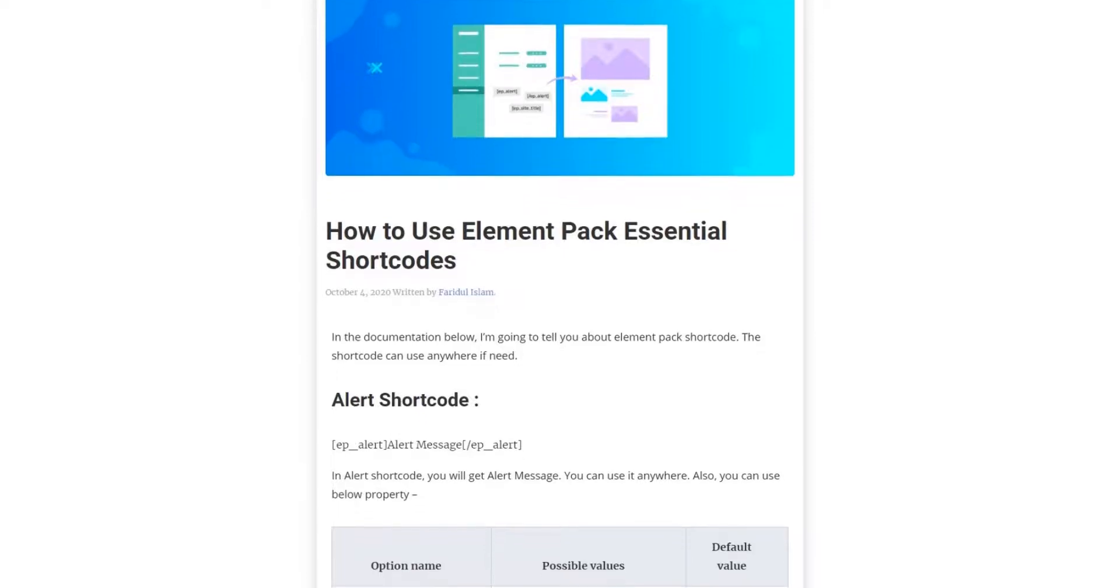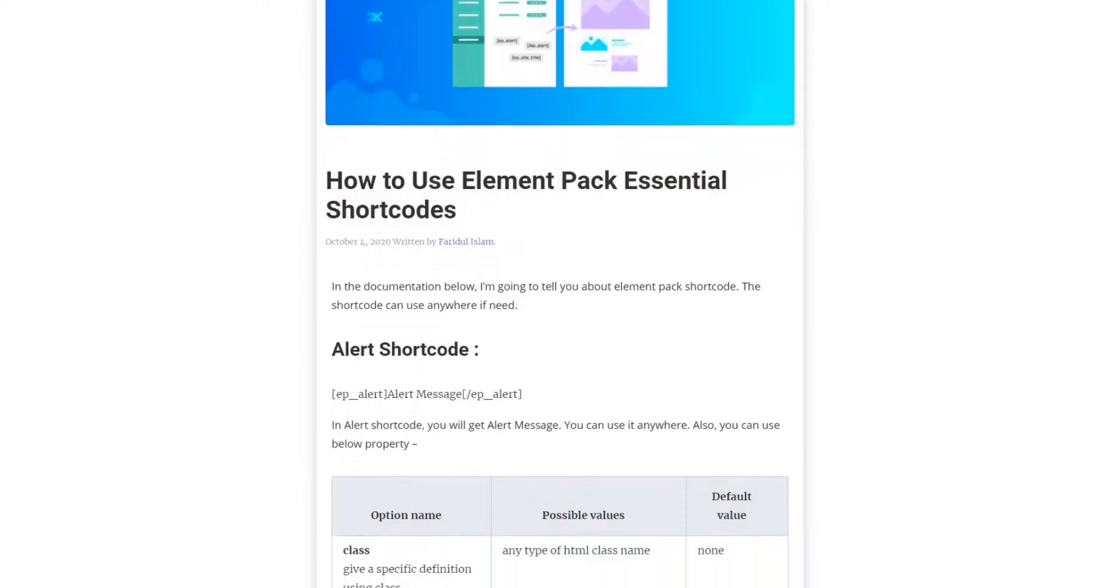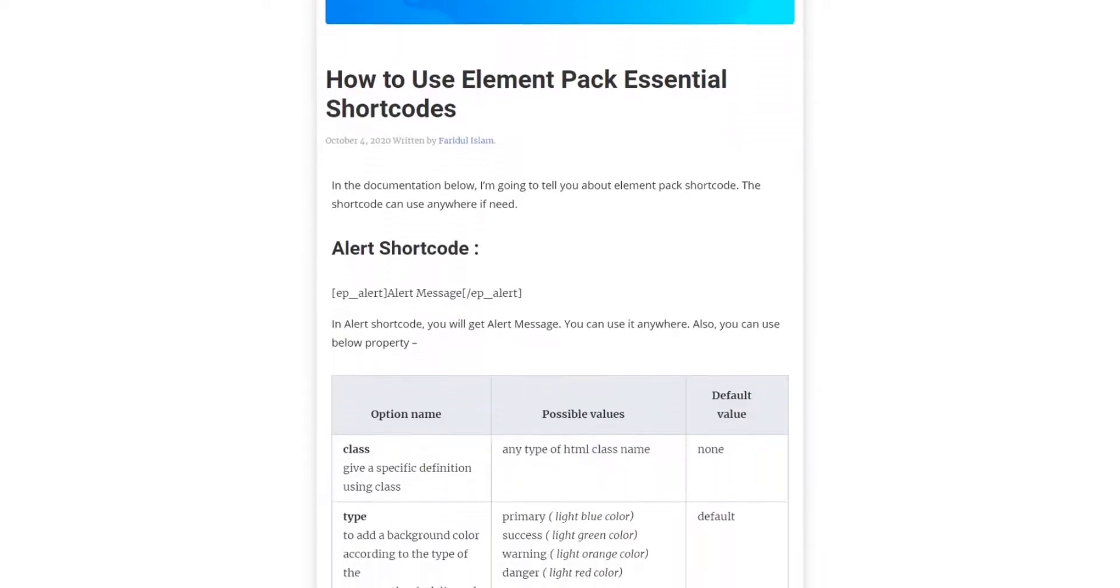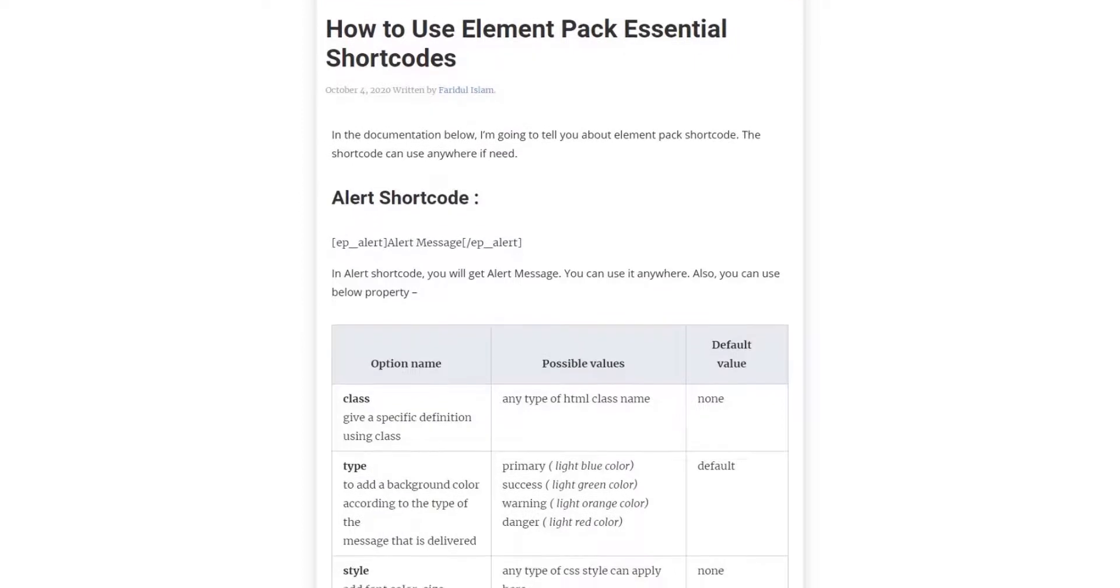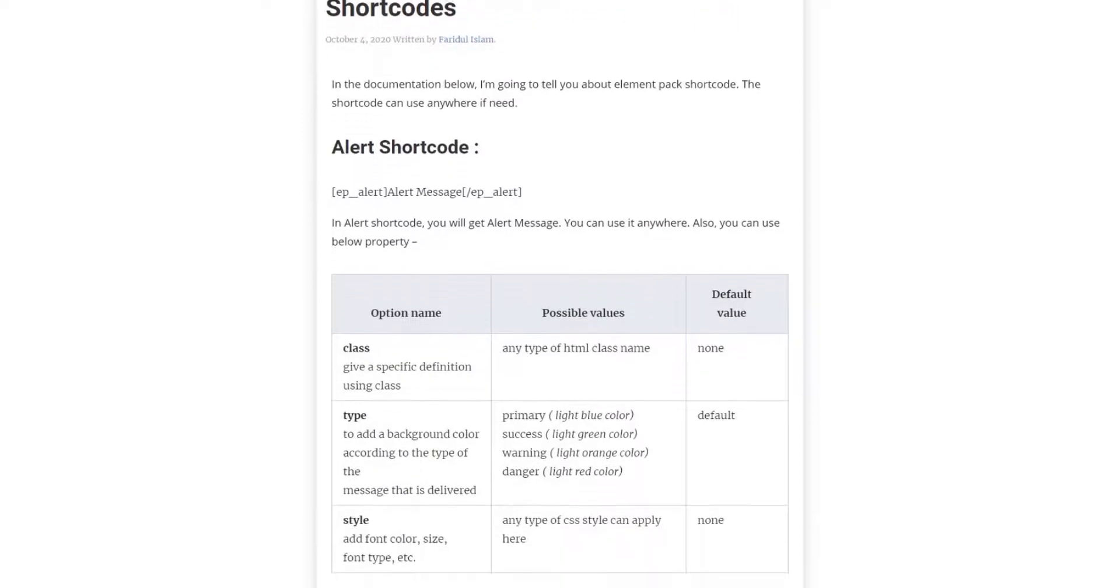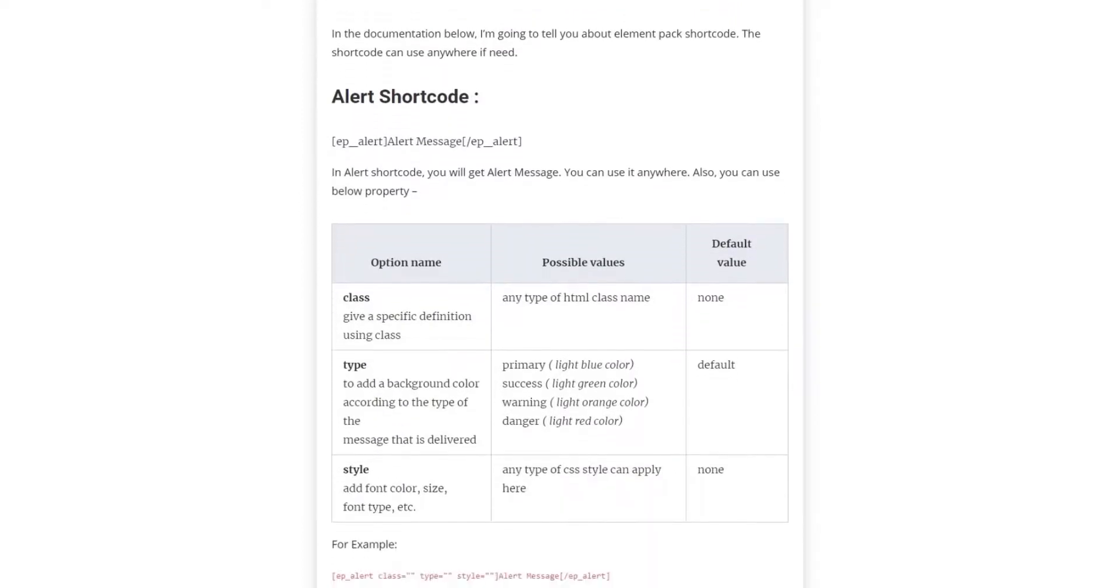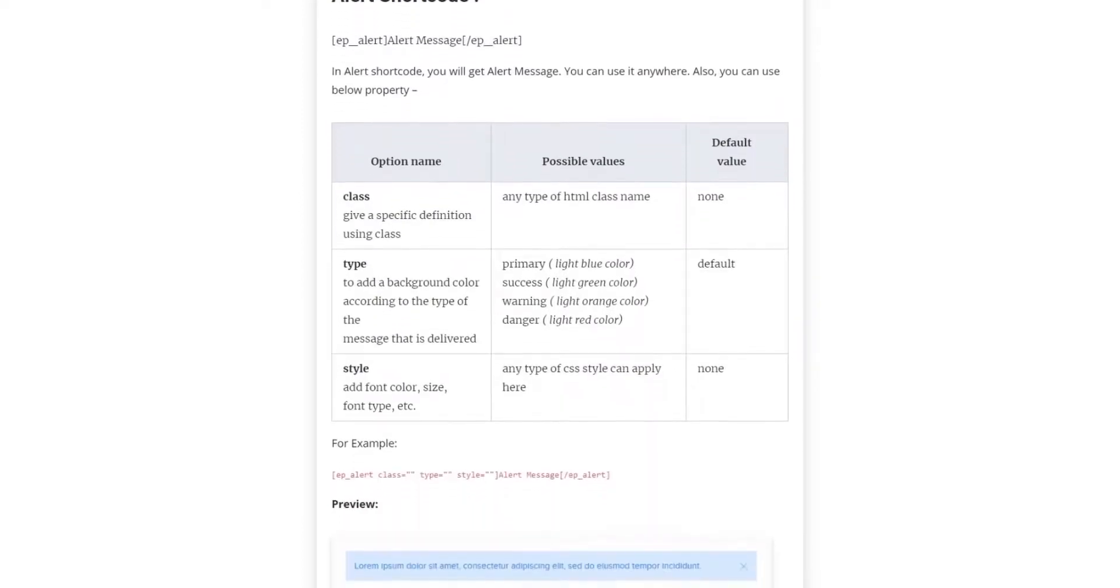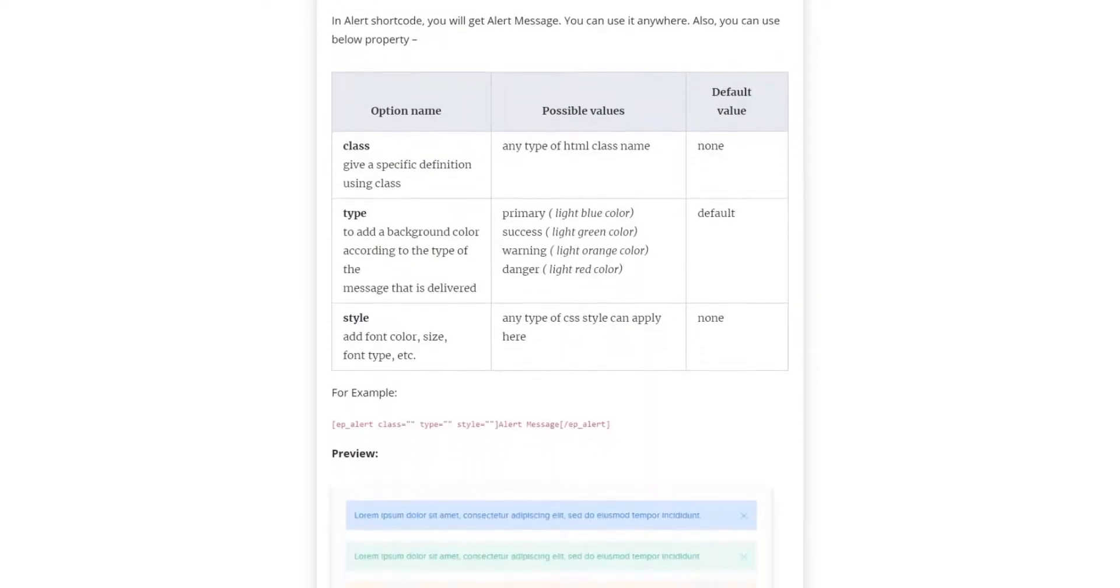Hey guys, it's Sakib from BDThemes. Welcome back to another tutorial video. Today, we'll discuss Element Pack Essential Shortcodes.